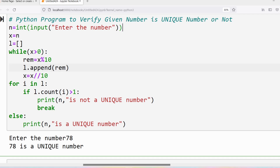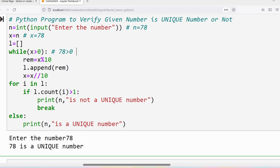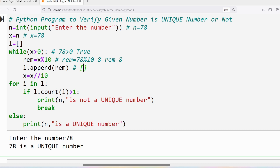Now let me do a dry run. The user entered 78, so n is 78, and x is also 78. We have an empty list and enter the while loop since 78 is greater than 0. rem is equal to 78 modulus 10, which gives 8. We append 8 to the list, so the list now contains [8]. Then x is equal to 78 floor division 10, which gives 7, so x is now 7.